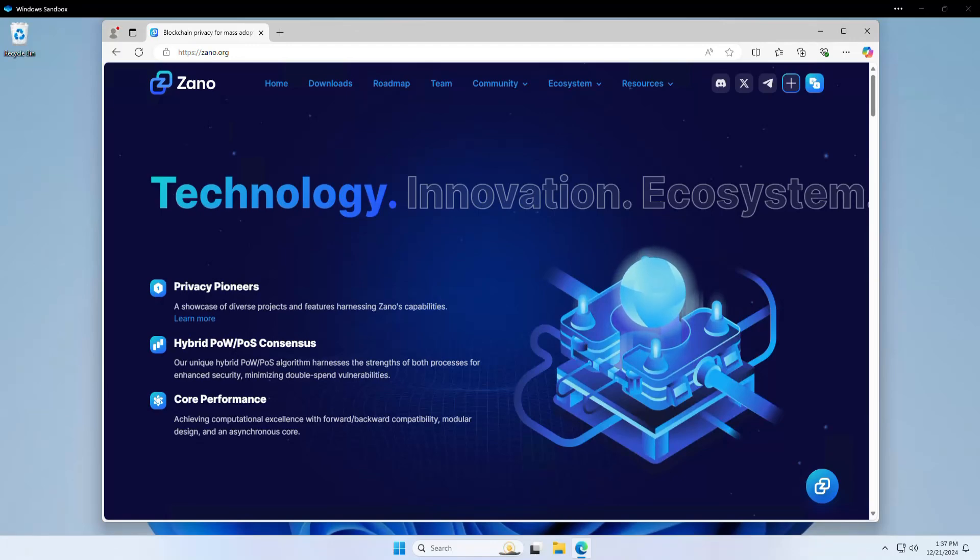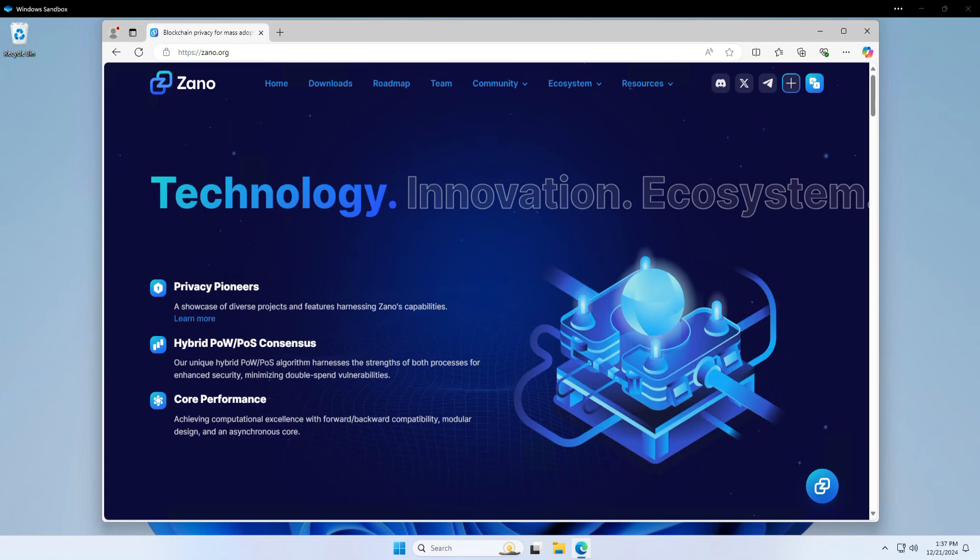Hey everyone, welcome back to another XanoList video. And in this video, I am going to be showing you how to download and install the Xano desktop wallet.